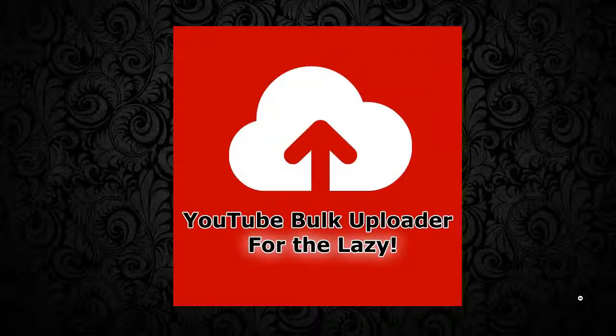Hi guys, welcome to the software preview of YouTube Bulk Uploader for the Lazy. This is an awesome application that allows you to bulk upload videos to YouTube.